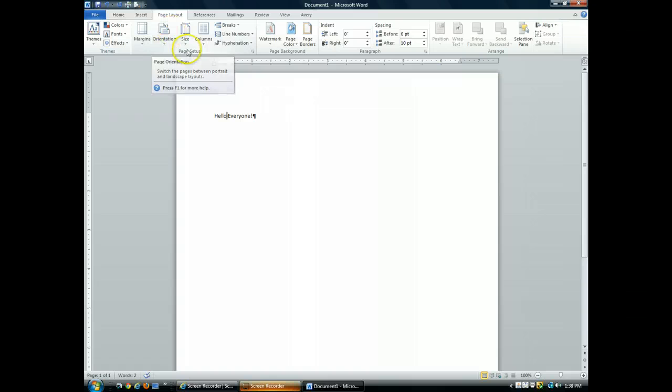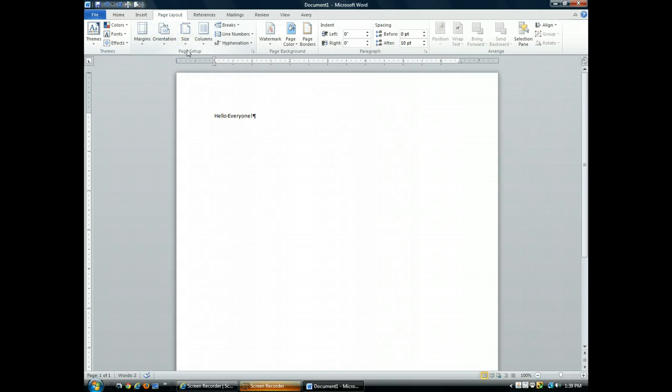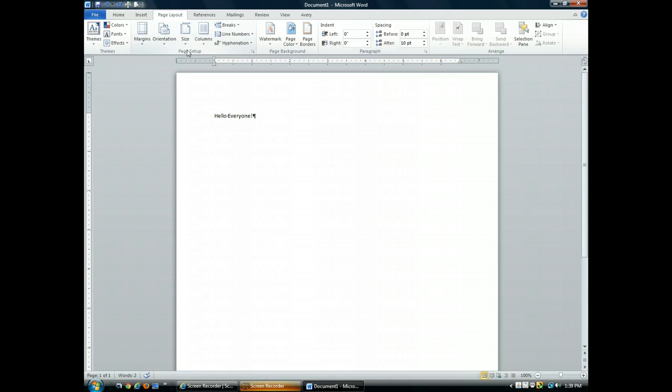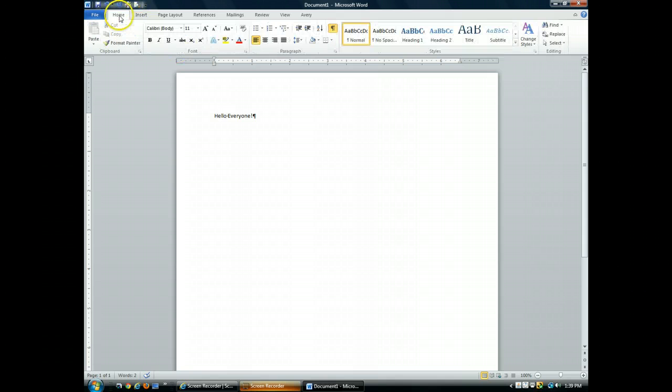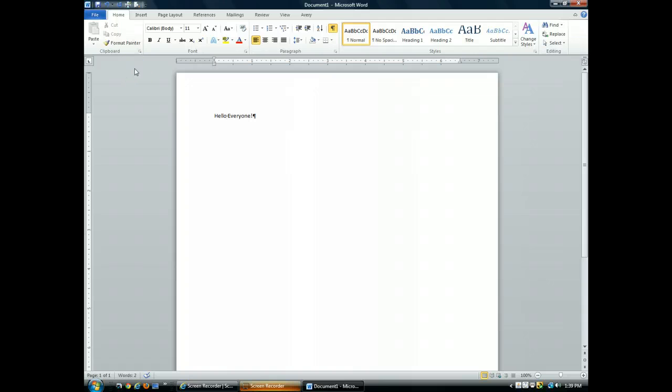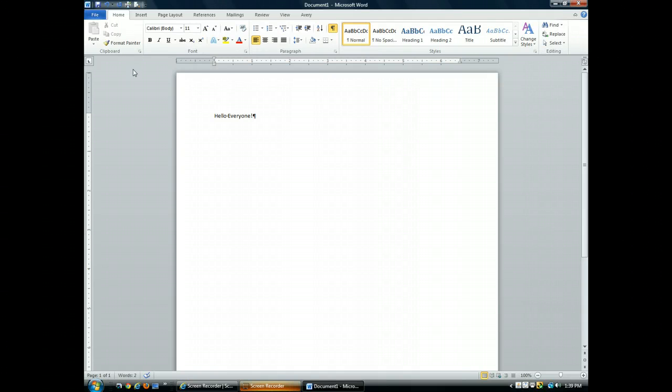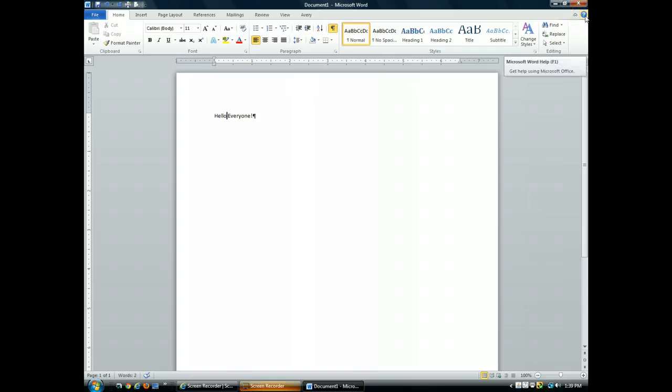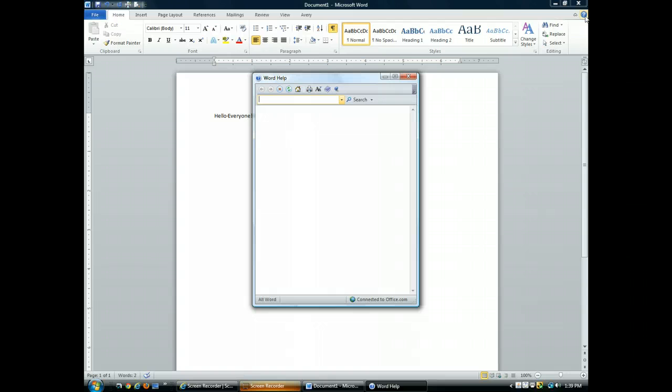The commands on tabs are further organized into groups. The Home tab, for instance, includes clipboard, font, paragraph, styles, and editing groups. Each of these groups contains buttons related to that particular task. Here on the far right, the question mark represents the Word Help System.